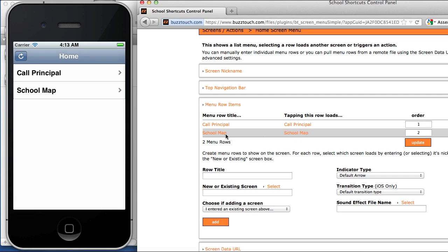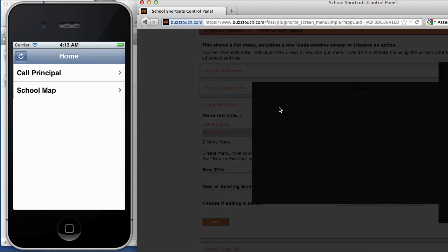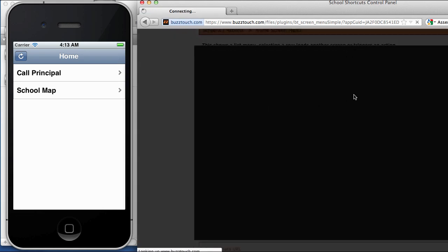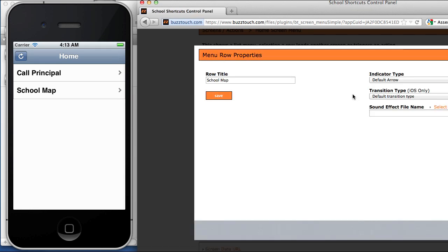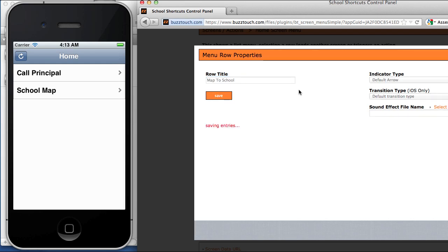If we tap on the school map icon, we'll open up the properties window for this row and we'll just say map to school and we'll hit save.